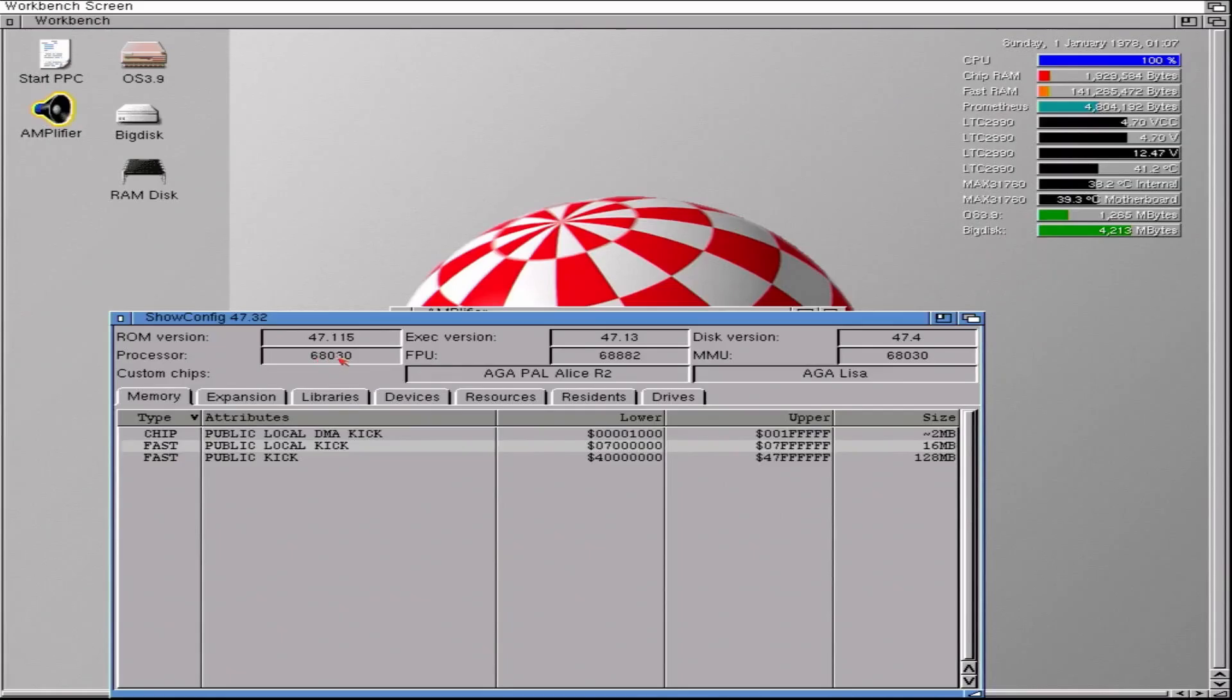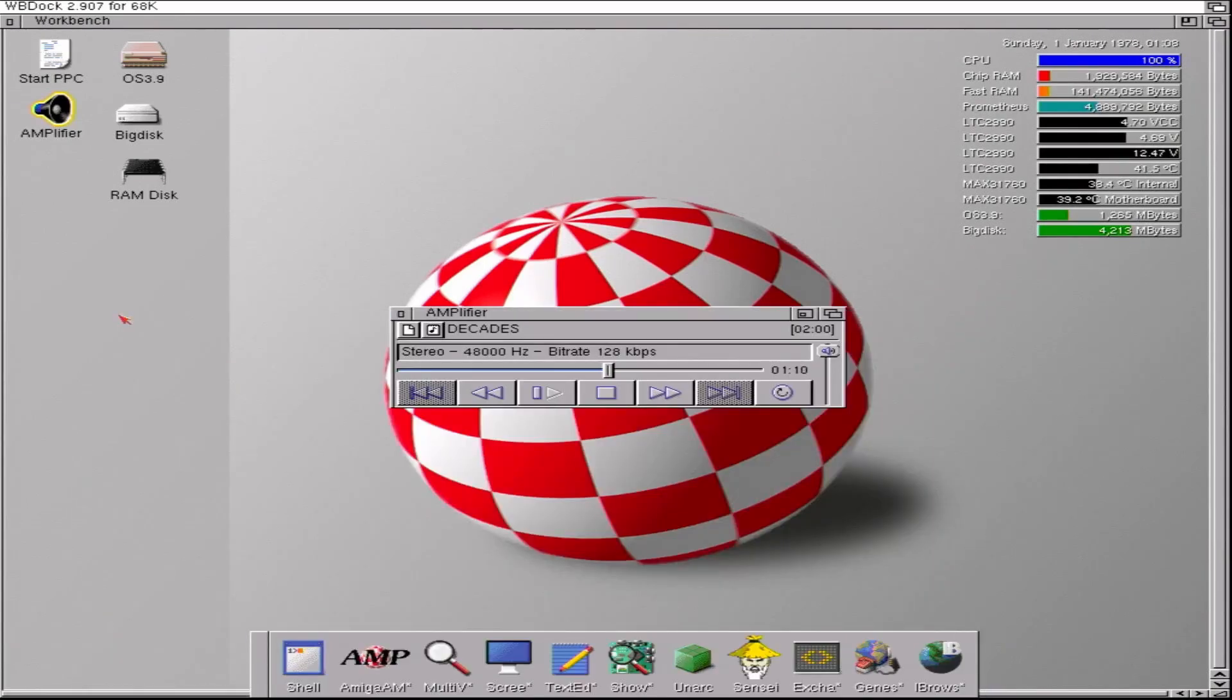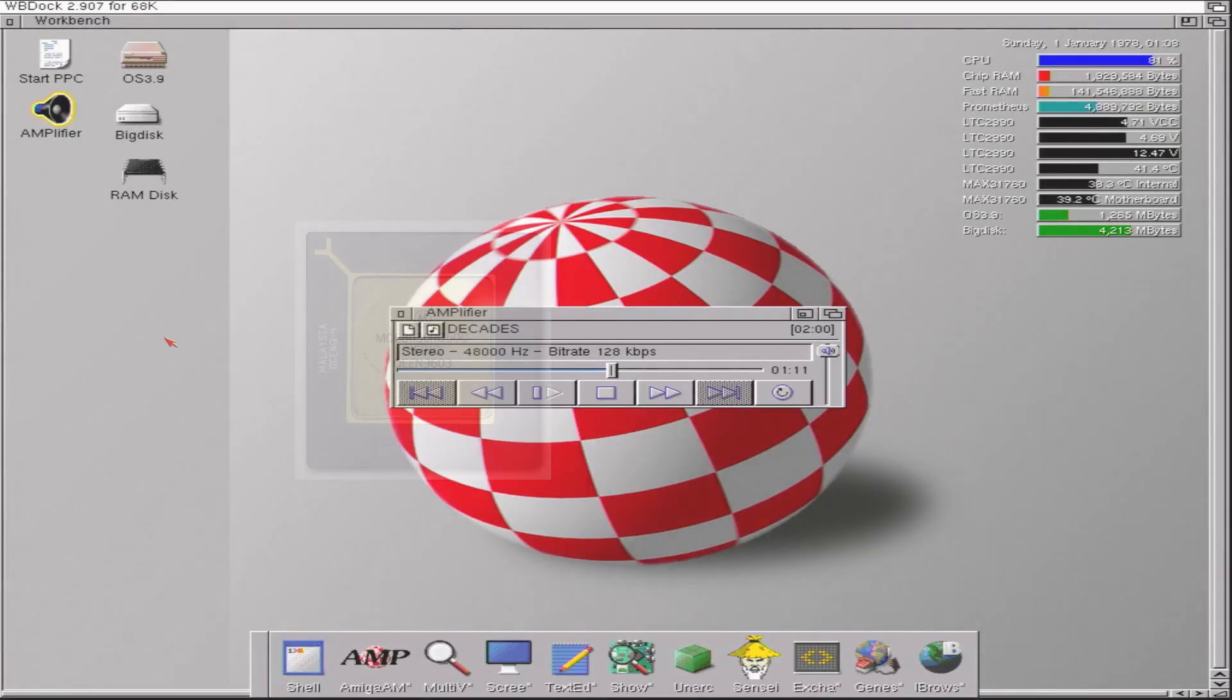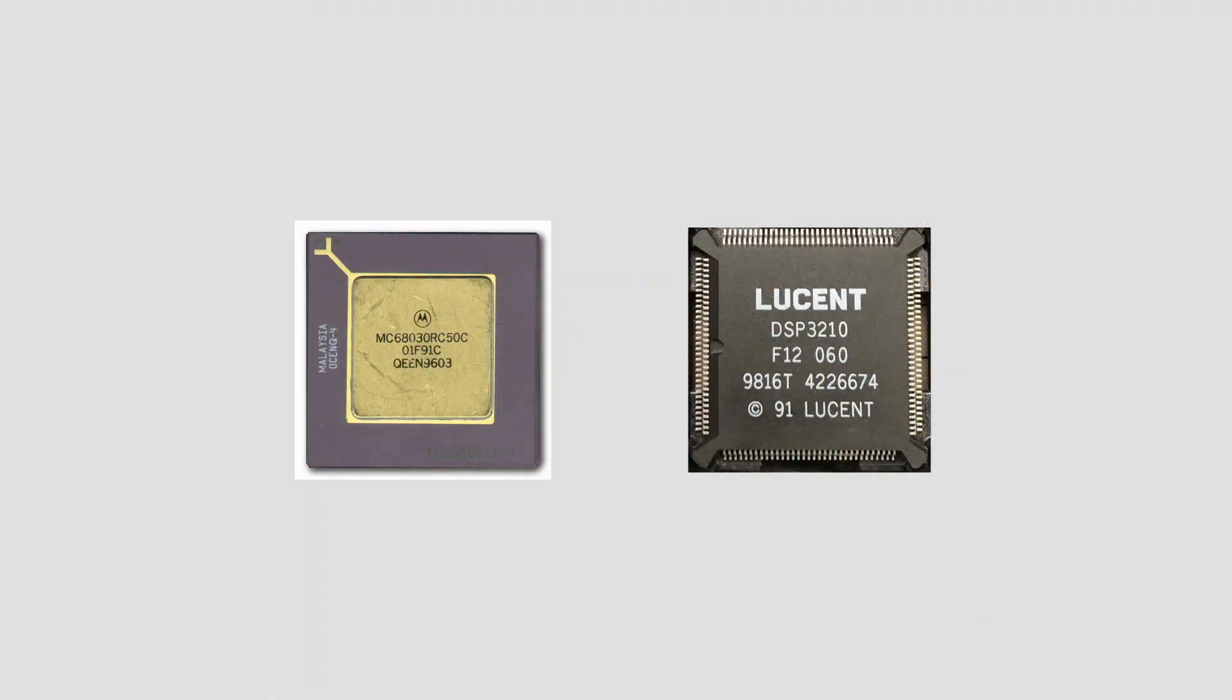It's a 68030 CPU. So how is it possible to play an MP2 file with an 030 CPU? Well, ordinarily it isn't. The 030, great CPU though it is, is simply not powerful enough to do that. What we're looking at here is not a traditional Amiga. It is the AA3000 Plus recreation of a prototype.